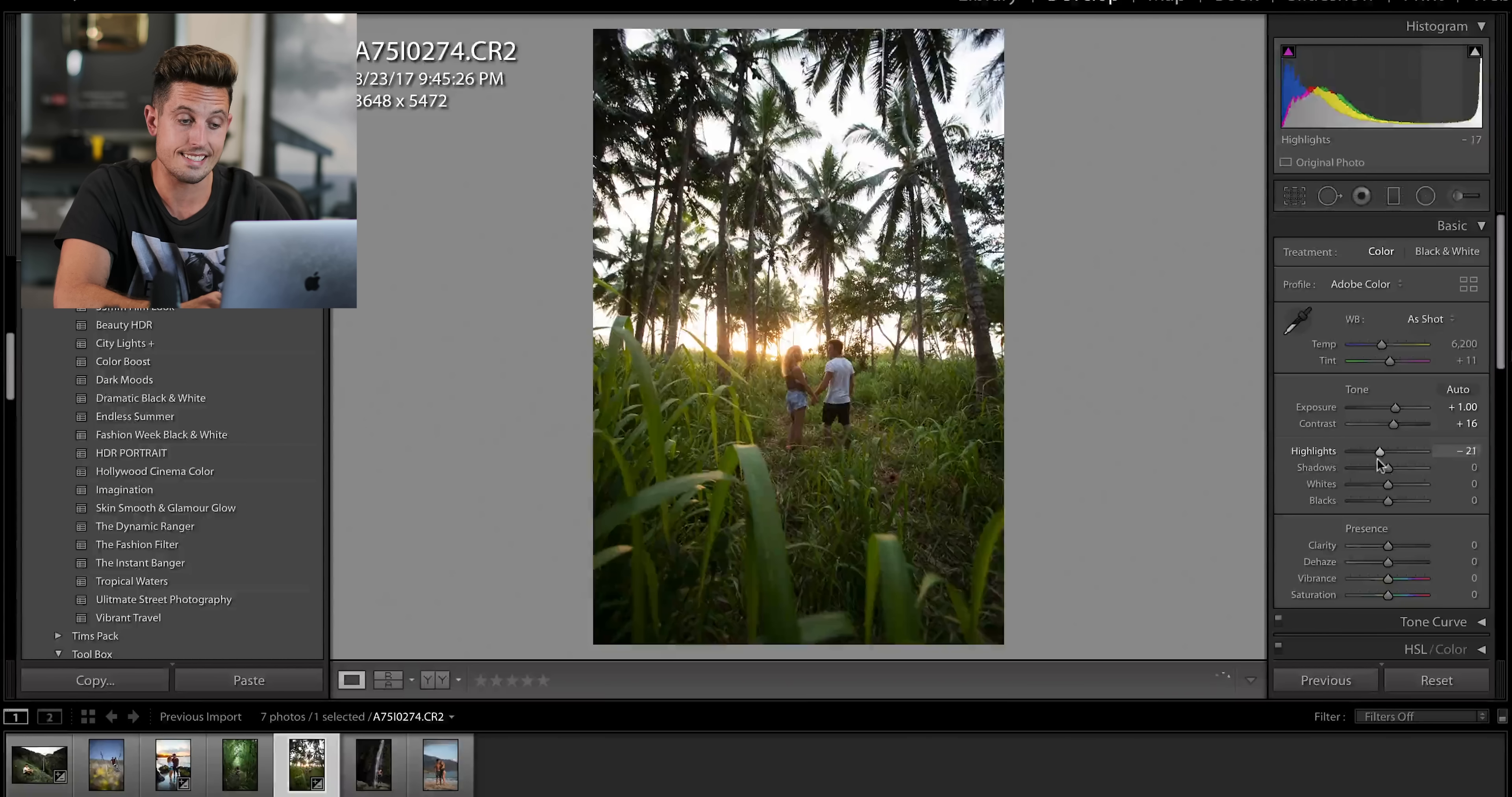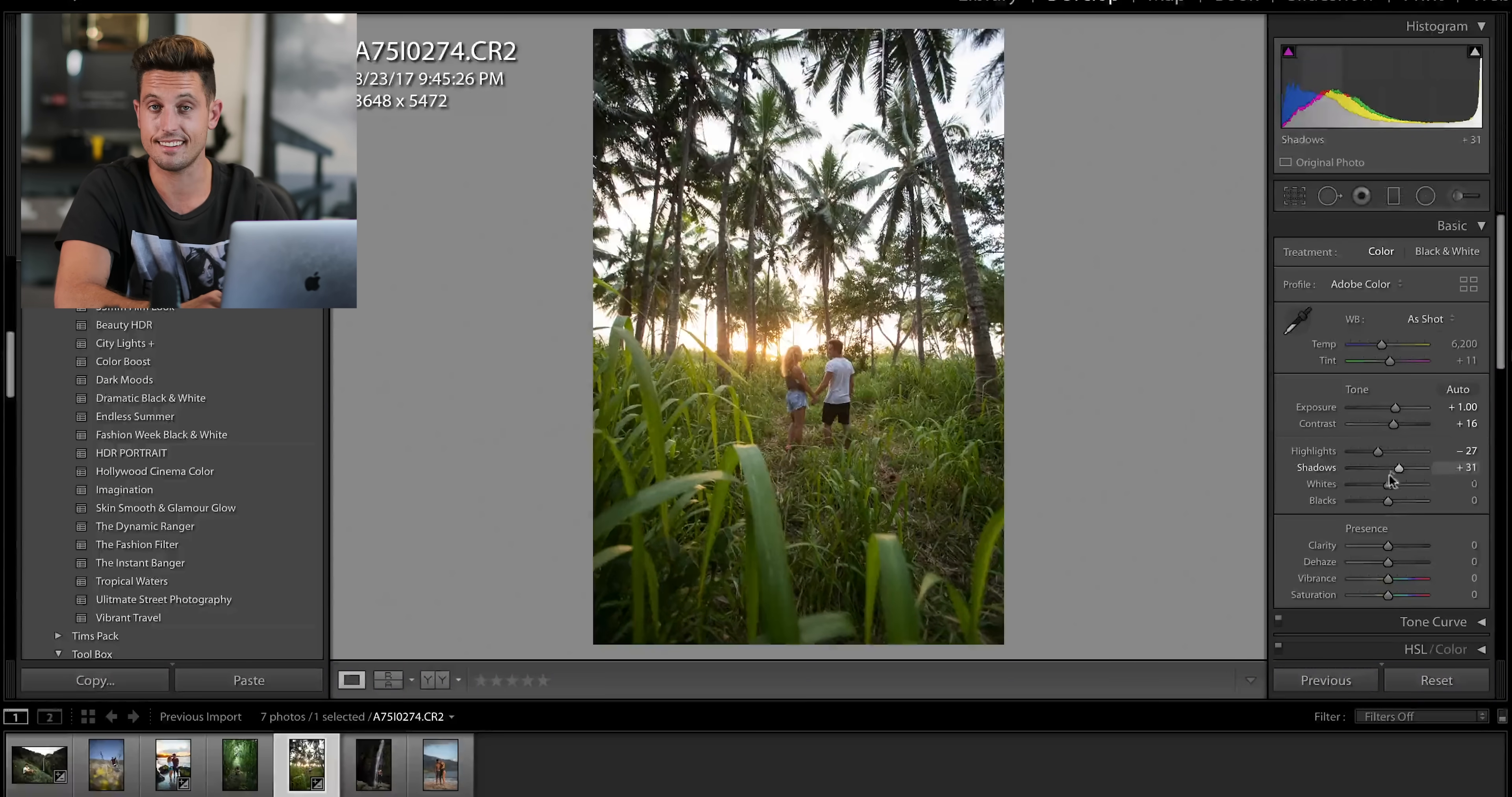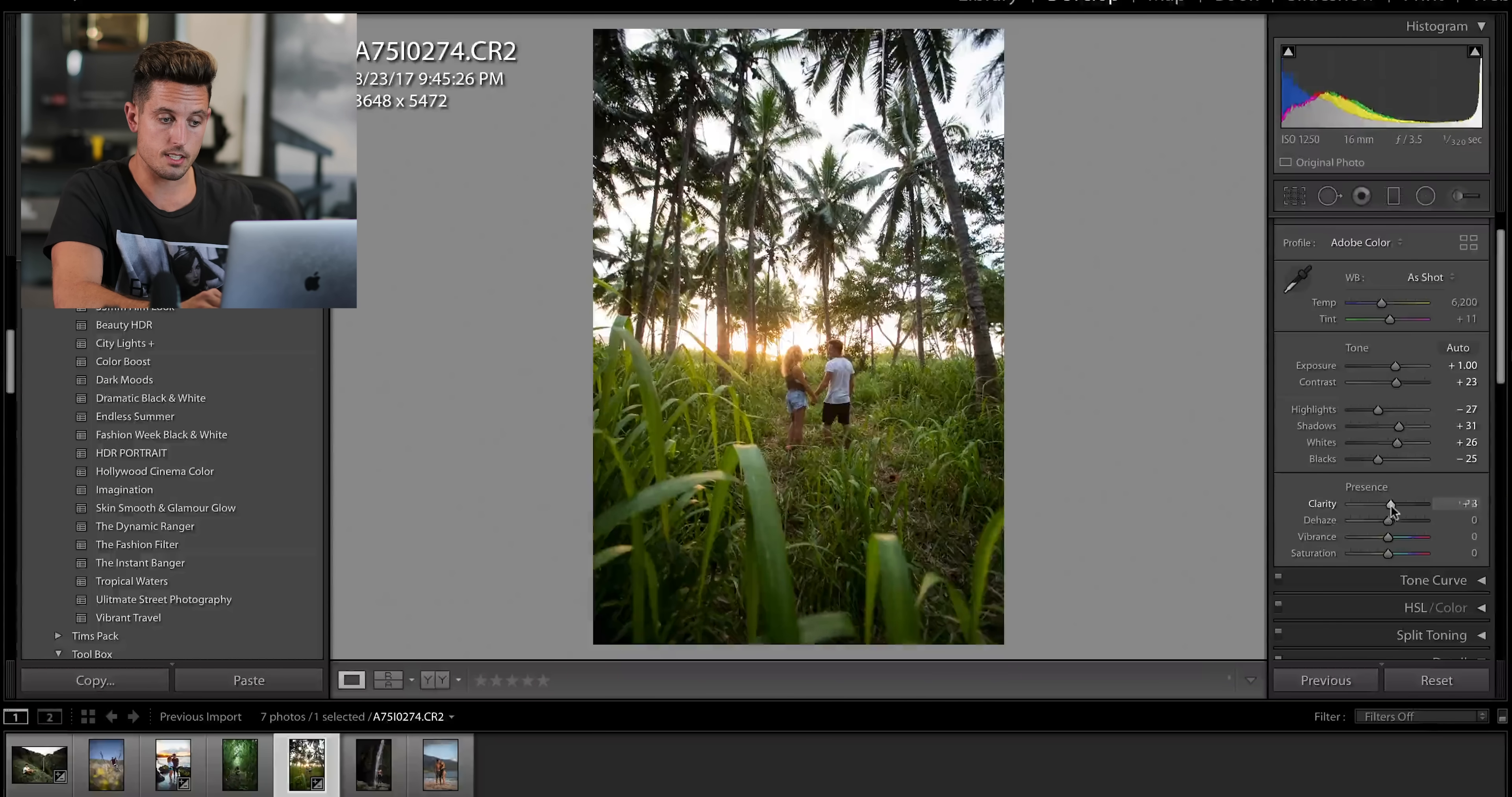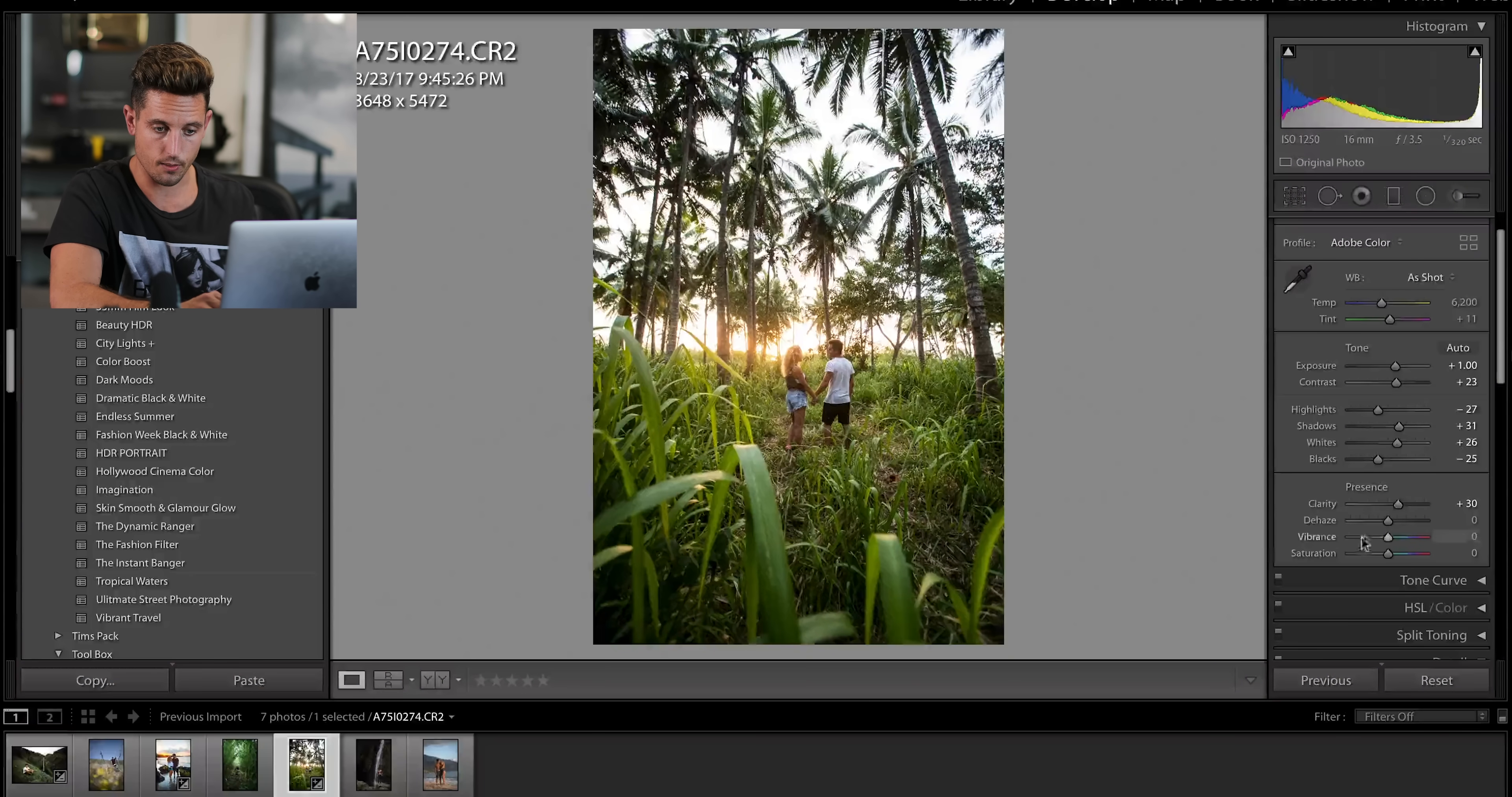So we're going to bring down the highlights a little and bring the shadows up in an attempt to try to balance this photograph. We're going to bring up the clarity just a little, just so you can start to see it in the leaves. It's starting to look nice.